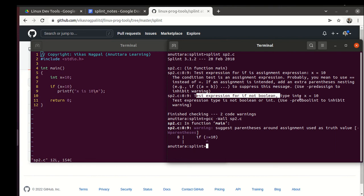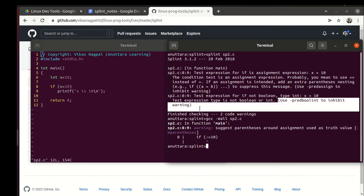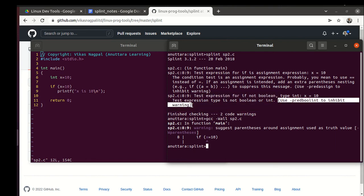For many warnings, splint would say that you can use this to inhibit that warning because some of the warnings of splint may be false alarms. They are not problems.